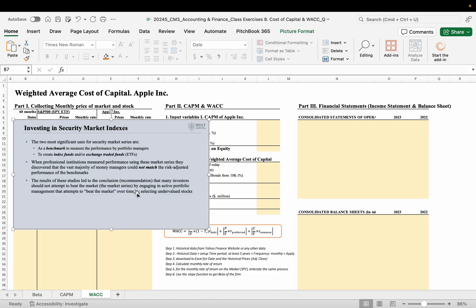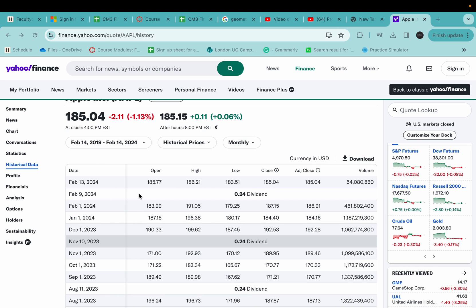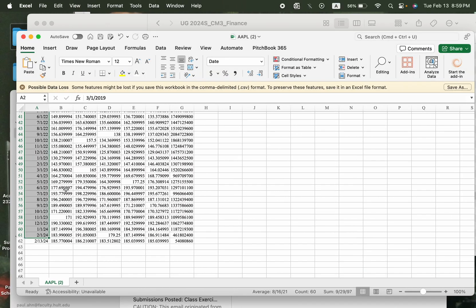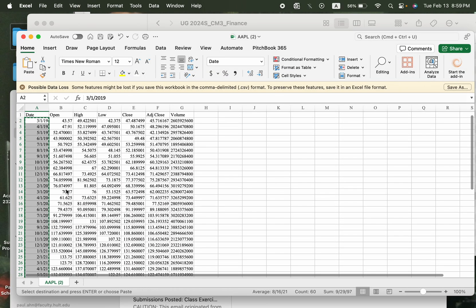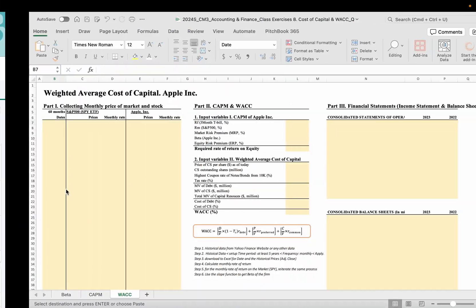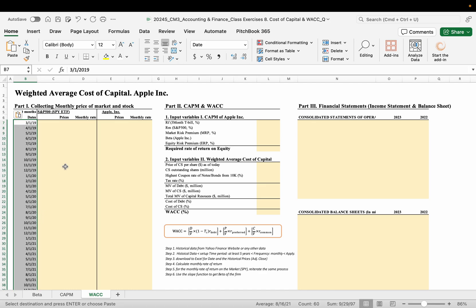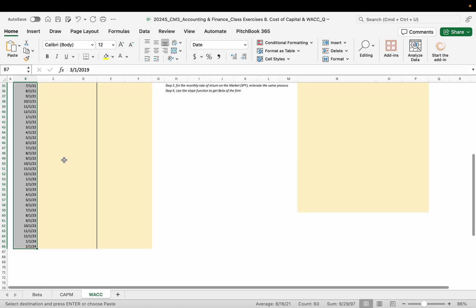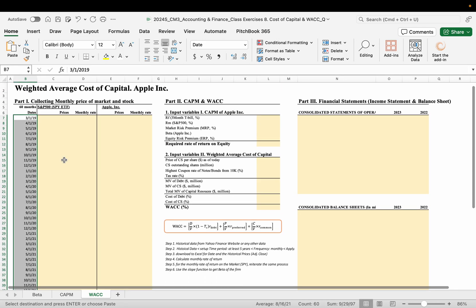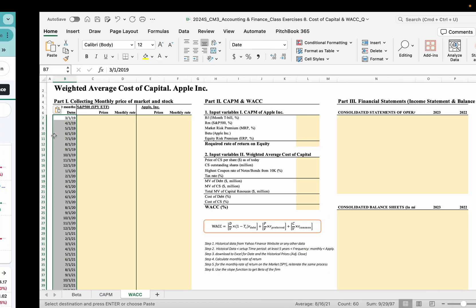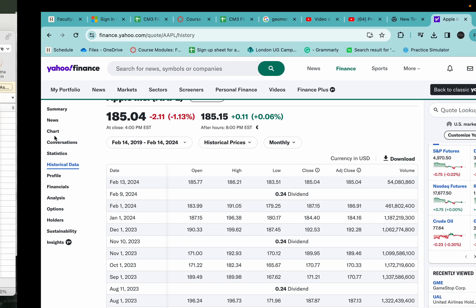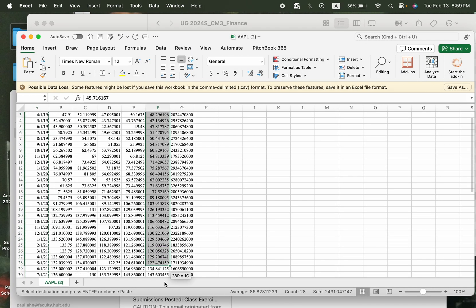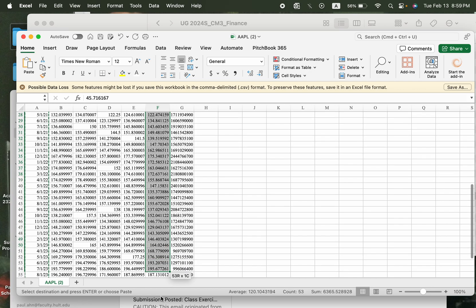What is this? Again, copy and paste here. Now we have this 60 monthly dates and Apple stock, go to the adjusted closing price.